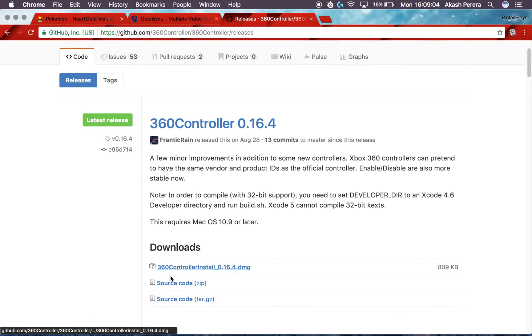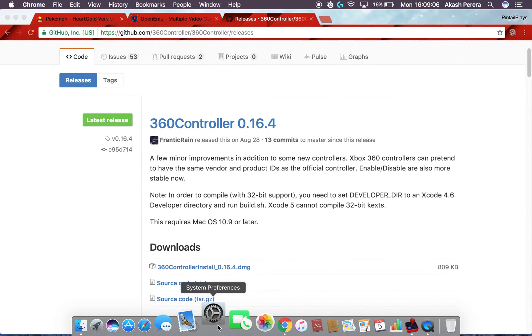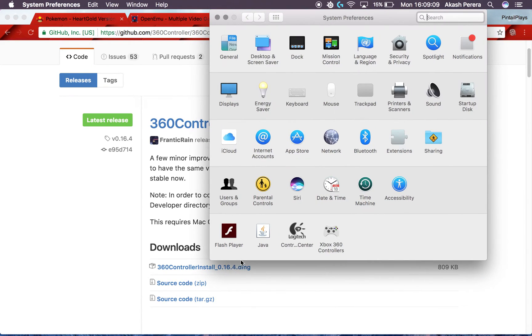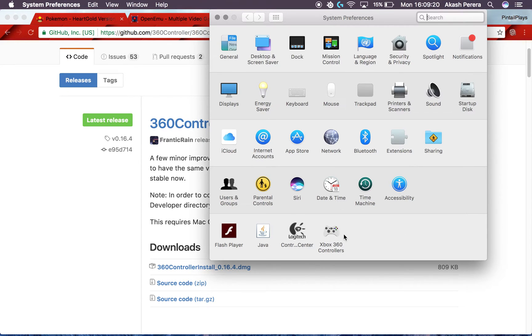Once you do download it, it'll ask you to restart your Mac. And then when you do, go into System Preferences and first of all make sure that this Xbox 360 Controllers thing is here, this pane, because if it isn't then you're probably doing something wrong.